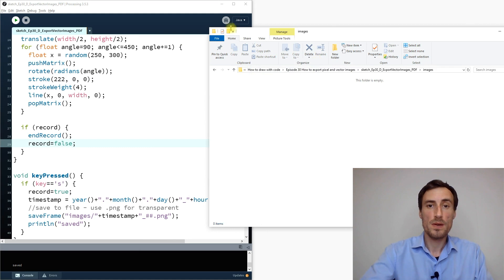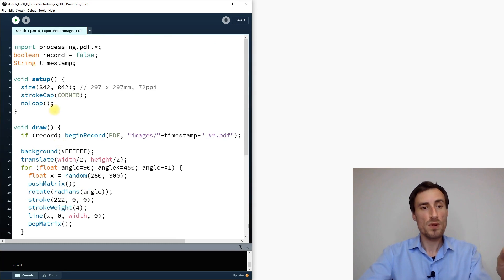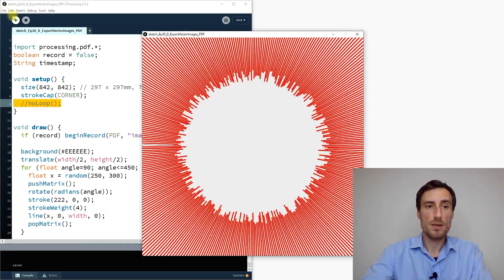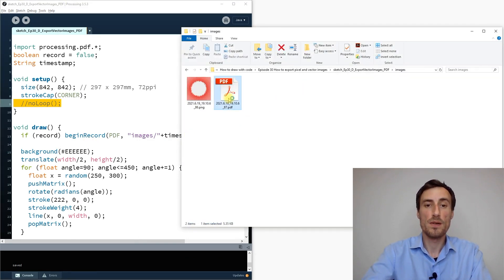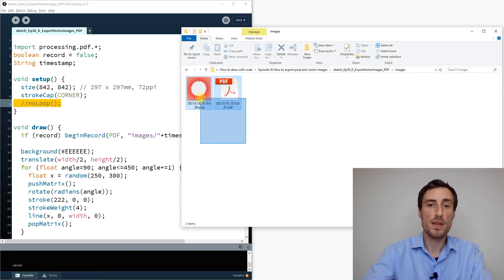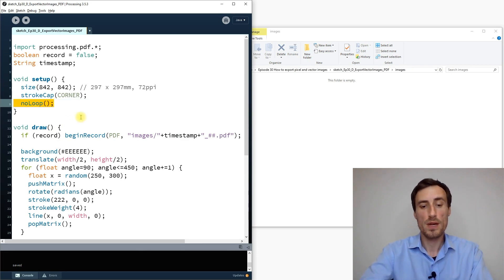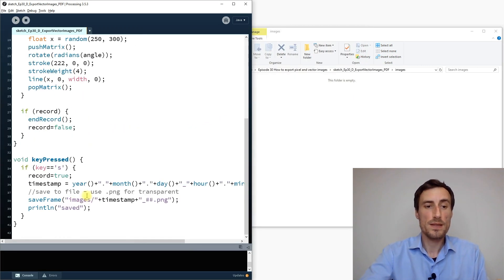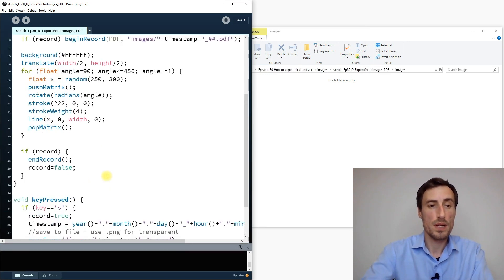Still no PDF saved. The reason is noLoop — when noLoop is active the draw loop only runs once and stops. If we turn off noLoop and run, then press S, we get a PDF. But for generative sketches where I don't want continuous looping, I need to call redraw() explicitly.